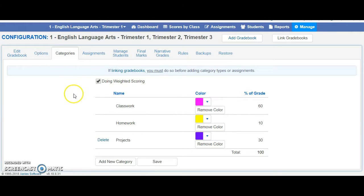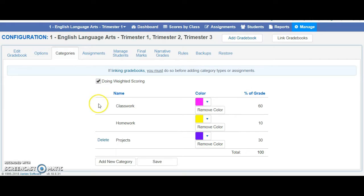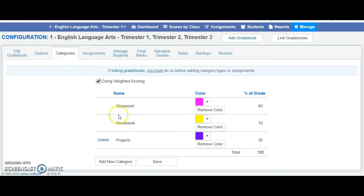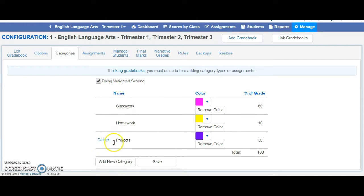Now keep in mind, if you have already created an assignment in a category, you will not be able to edit or delete it. You can see I've already created some assignments in classwork and homework, so that's why I don't have the ability to change it anymore. But for projects, I haven't created anything yet, so I could actually delete it.